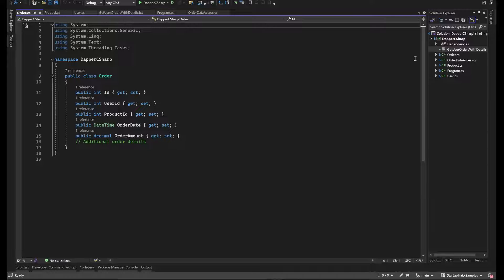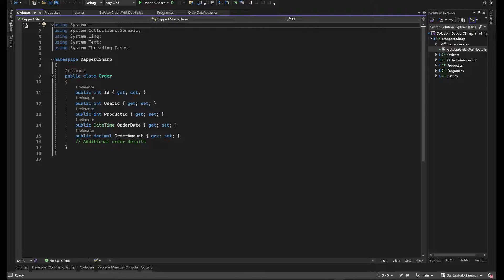Let's dive into our code sample today and as always make sure you download these ahead of time so you don't have to be typing all of them. So what is Dapper? Dapper is a simple object mapper or micro ORM for .NET that extends the IDB connection interface. It provides a set of extension methods for querying and executing commands against a database in a performant manner.